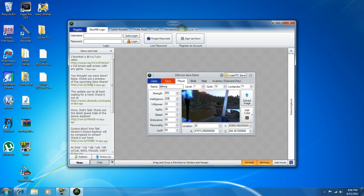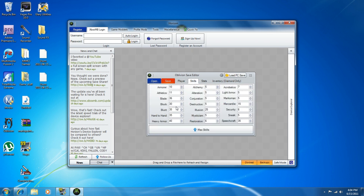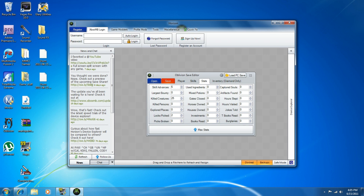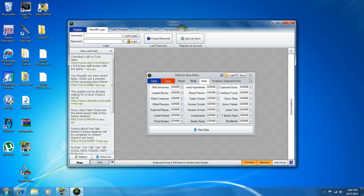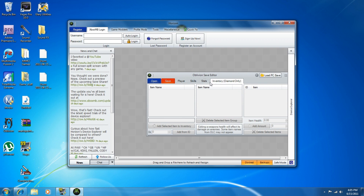The highest you can go is 255, so just make it max. You can make your level whatever — I don't really know what the highest level is, I'll just do 100. Gold — a huge amount. Lockpicks — a huge amount. Then Skills: your Blade, Blocking, Hand to Hand — you can level them up one by one, or you can do Max Stats which does them all at once. Then Stats over here tells you creatures killed, largest bounty — you can change these or just do Max.